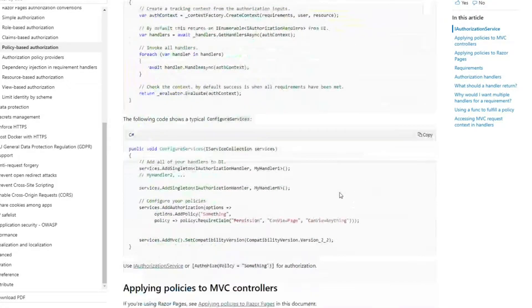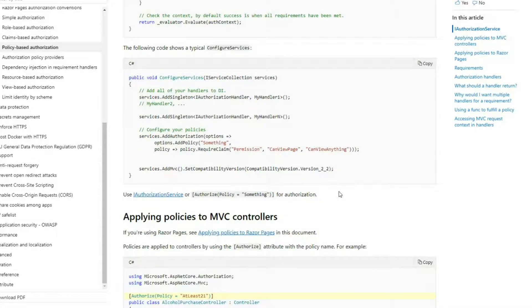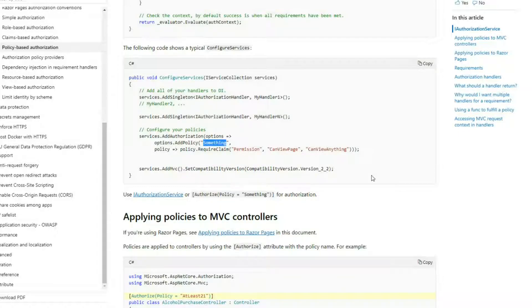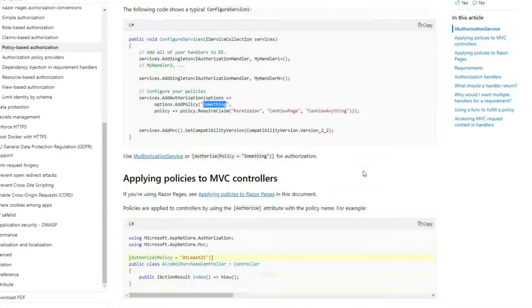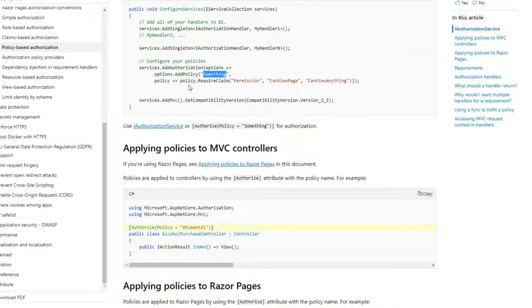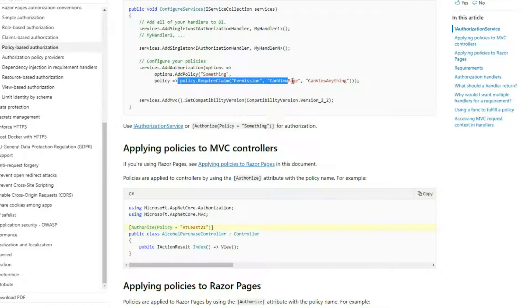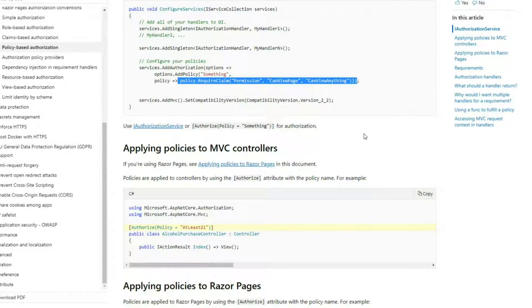They have a whole list of different examples down here. Here they have a policy called something, and they're checking to make sure whoever's using this has all three of these claims.